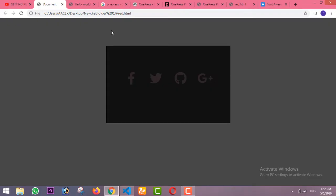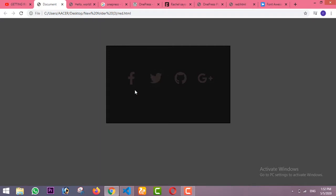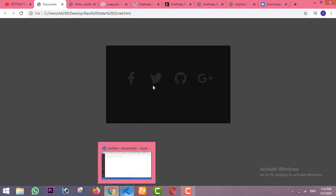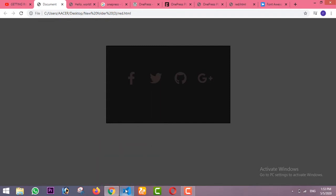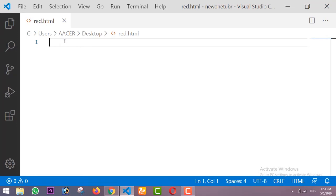Hi guys, welcome to my channel. In this video I am going to show you how you can make this beautiful neon light effect on a button. Whenever you hover on this button it glows and shows the neon light effect. I got all these icons from the Font Awesome website where you can get every type of icon for your website. Before starting this video I will request you guys to please subscribe to my channel.